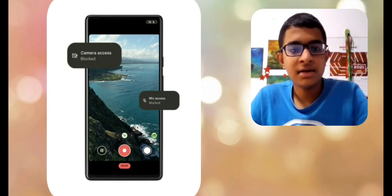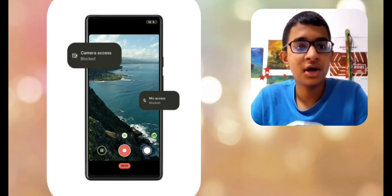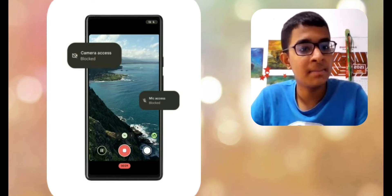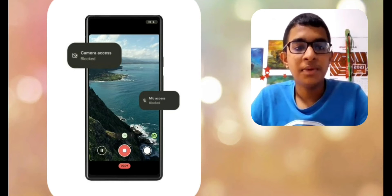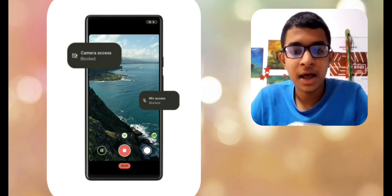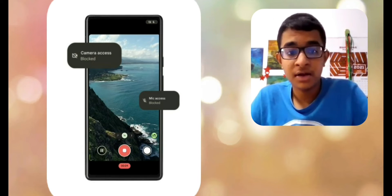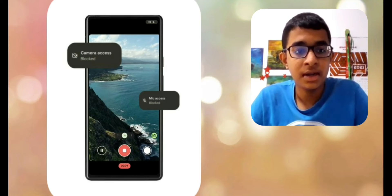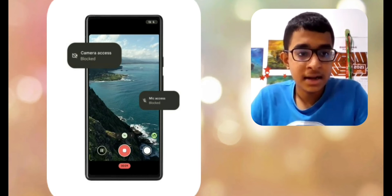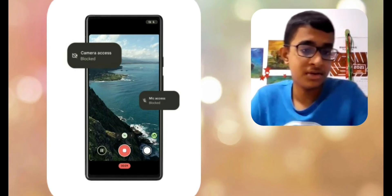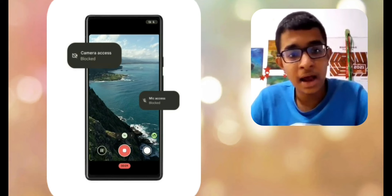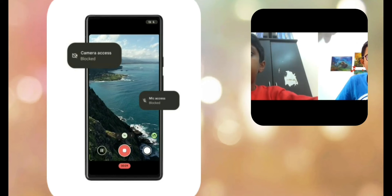With Android 12's stronger mic and camera access controls, you can see when an app is using your microphone or camera, thanks to a new indicator in the phone's status bar.